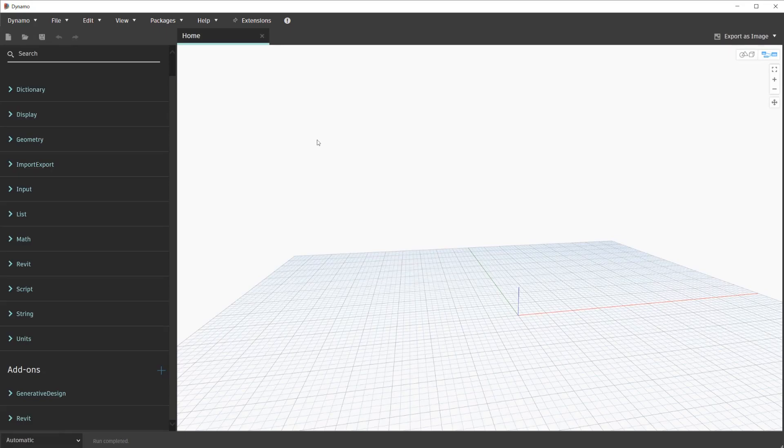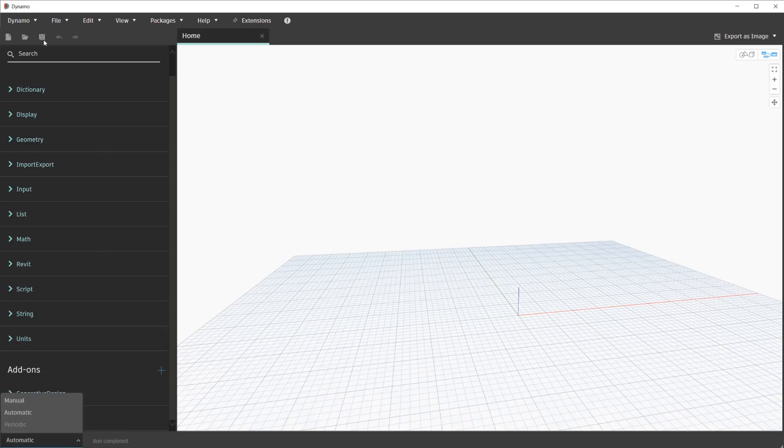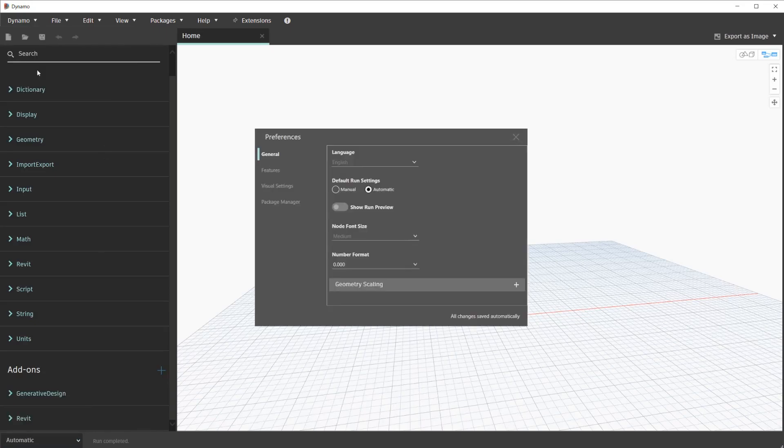Additionally, we'll ensure that our Dynamo is running in automatic run mode at this time. To recap, that's available in the bottom left-hand corner of the Dynamo user interface. You are also able to customize this to where it remains permanent between Dynamo restarts in the Dynamo menu, the Preferences menu.